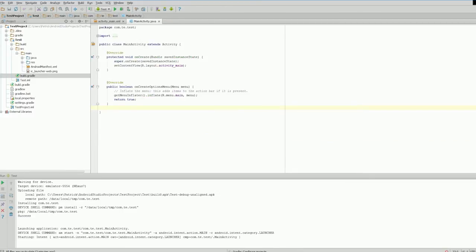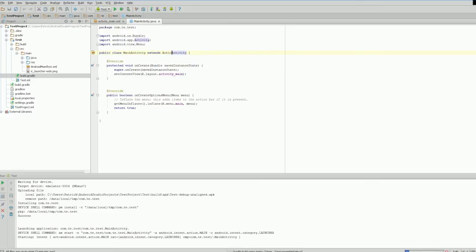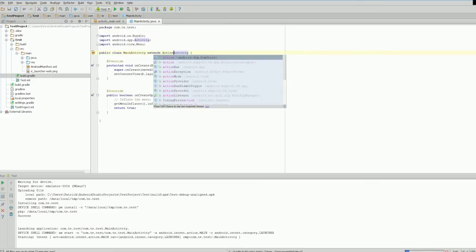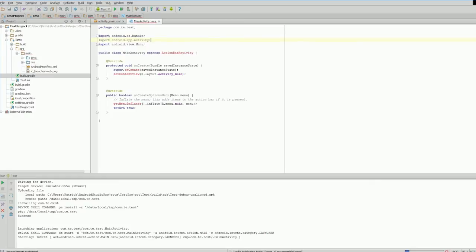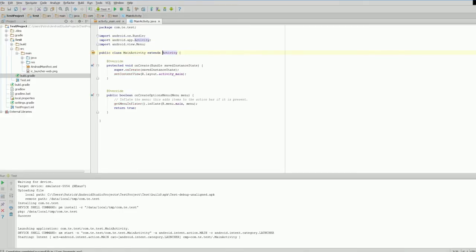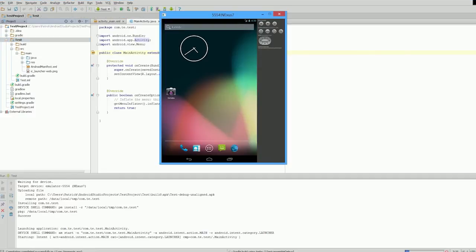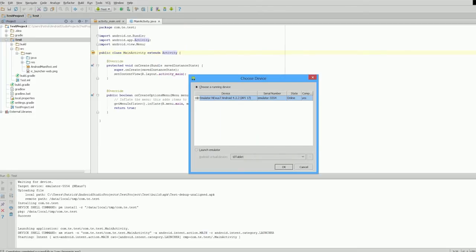Now let's change this to our ActionBarActivity. As you can see, we're getting an error—we need to build this. This will actually crash, so let's just make it an Activity first and click Run. We'll build it with the new Gradle setup, which should pull down all the components.